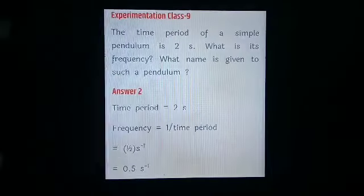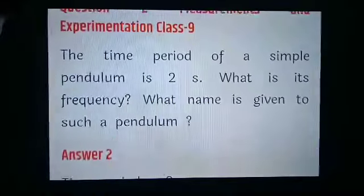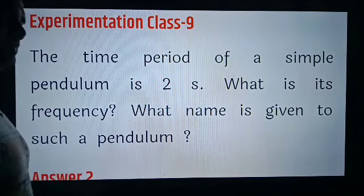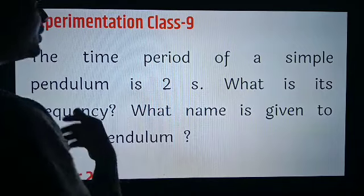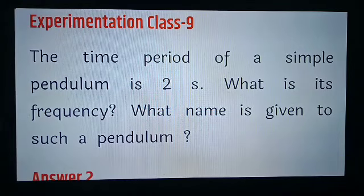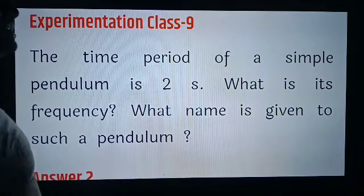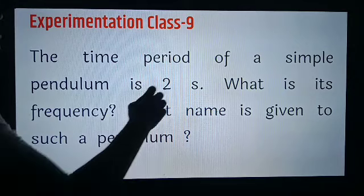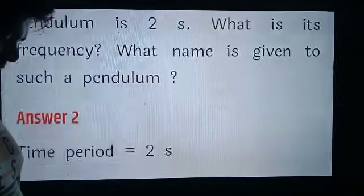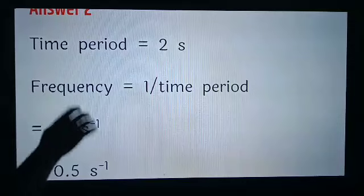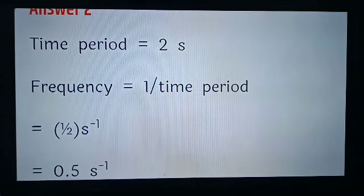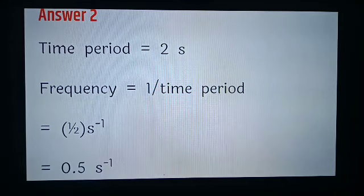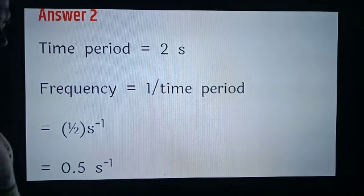Let's see the second question. In the second question, it is given that the time period of a simple pendulum is 2 seconds — this is time period capital T. What is its frequency? We know the relation between time period and frequency: frequency is equal to 1 upon time period, so 1 upon 2, that is 0.5 hertz or per second.